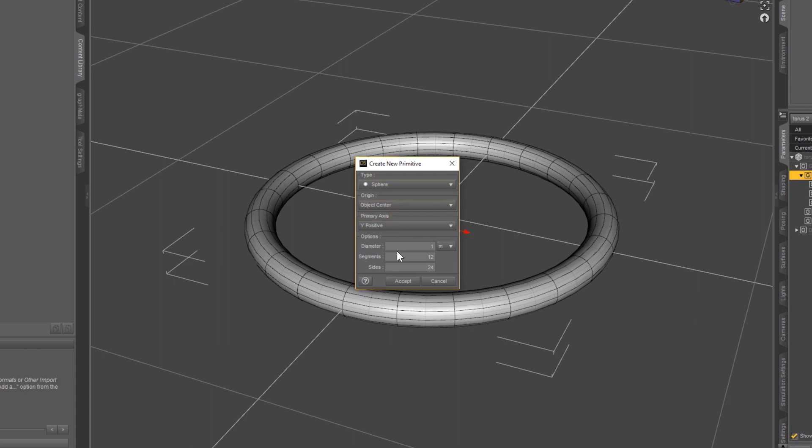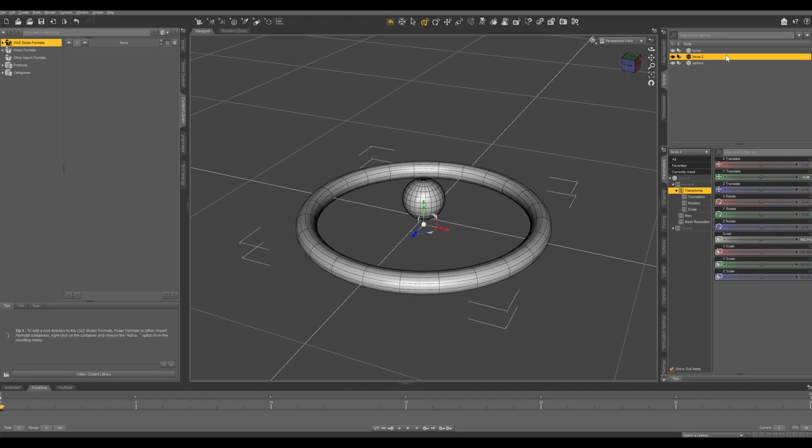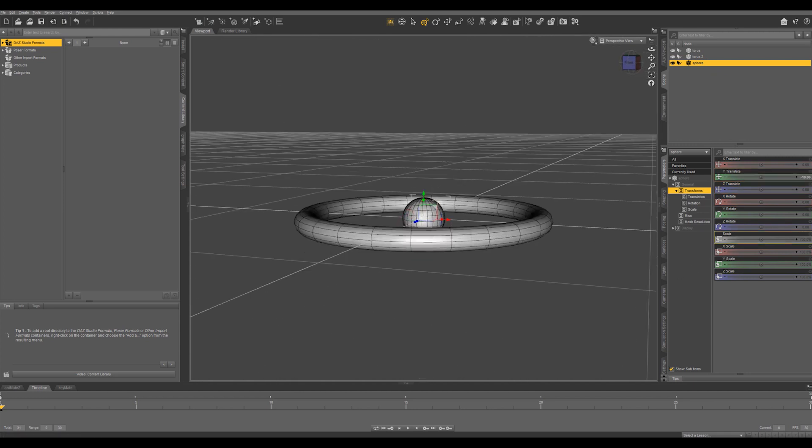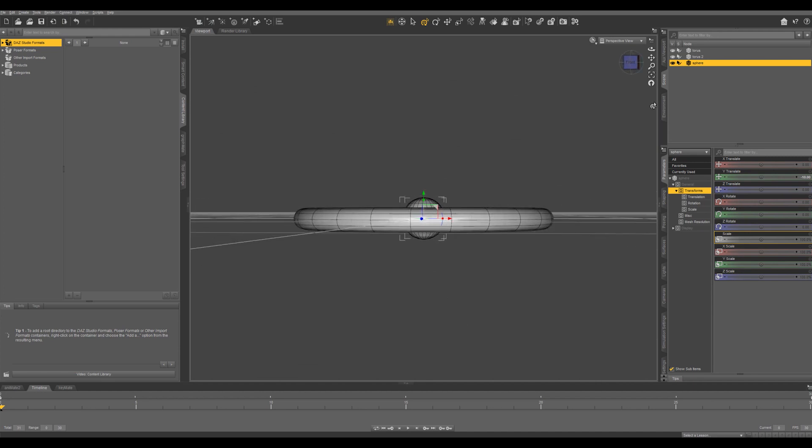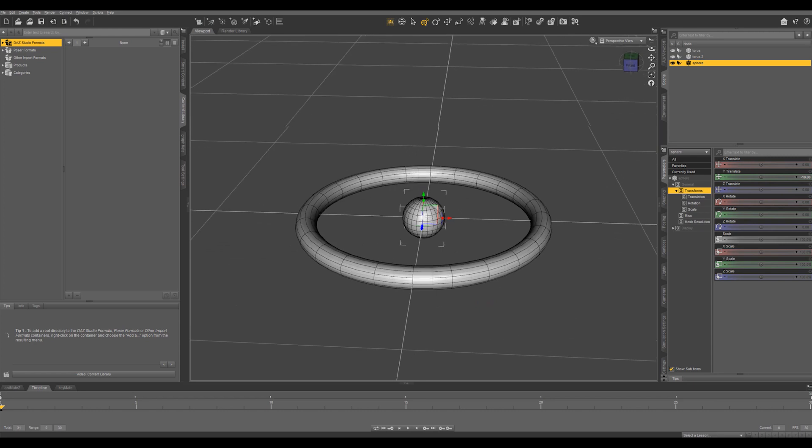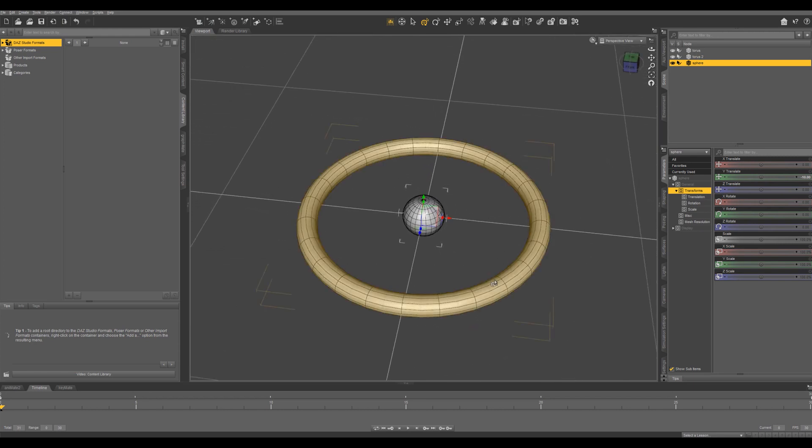The diameter is 1 meter. I want to change that to 20 centimeters. Accept. And again we are going to move it down half of the diameter, so negative 10. And you can see with these toruses that we did before the anchor point is at the bottom edge of the object and the sphere is right in the middle because we did the object center rather than world center.